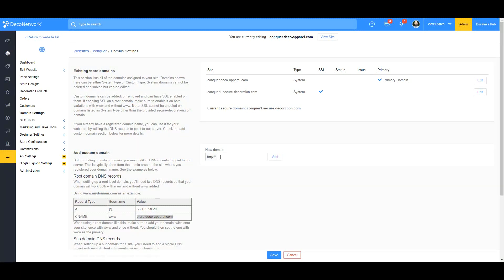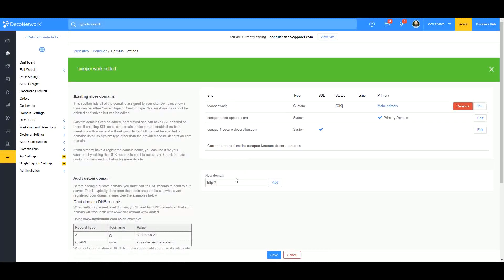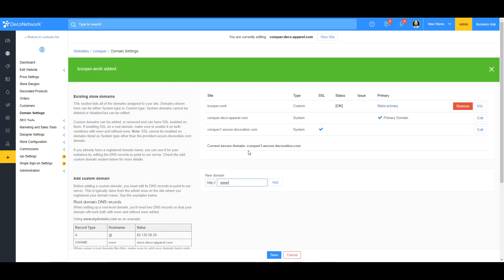Now we'll go back to Deco Network and add the domain. I'll add tcooper.work, and I also want to add www in front of it as well. When you do this, you want to add both with and without the www.